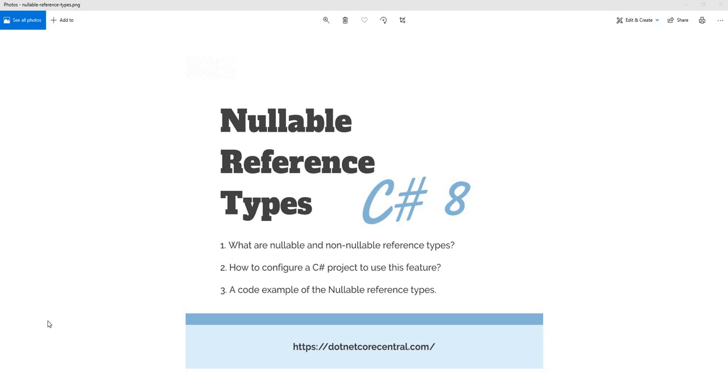So let's start with number one. What is nullable and non-nullable reference type? Now nullable reference type is something which all of us are familiar with. Pre C sharp 8, every time we declare a reference type we can assign it to null. So it is a nullable reference type.